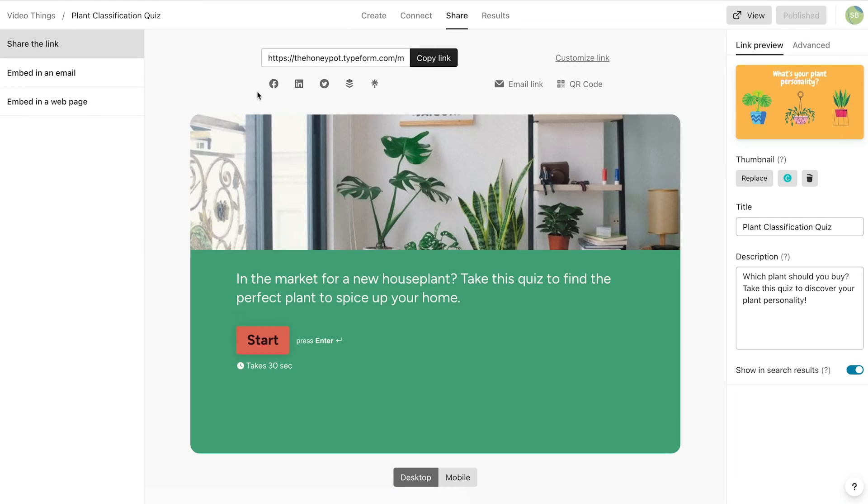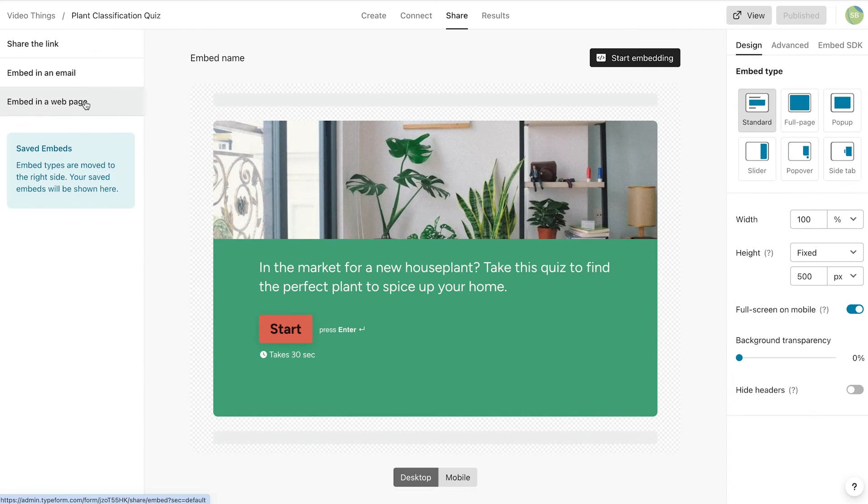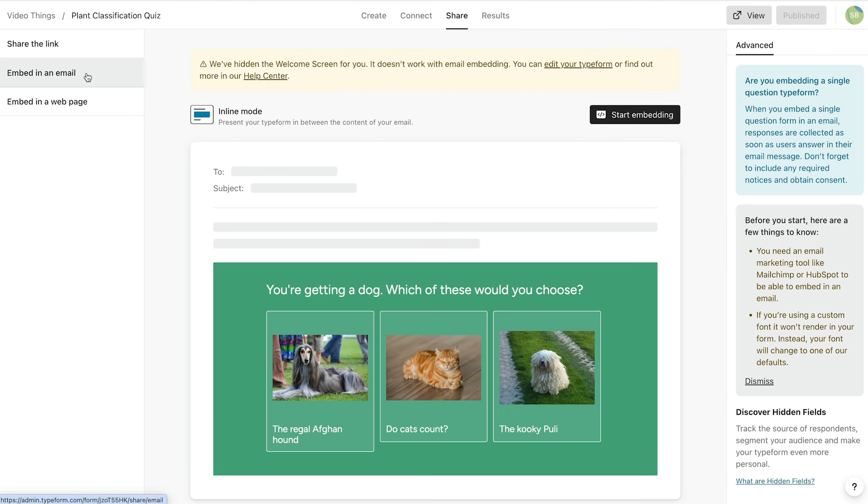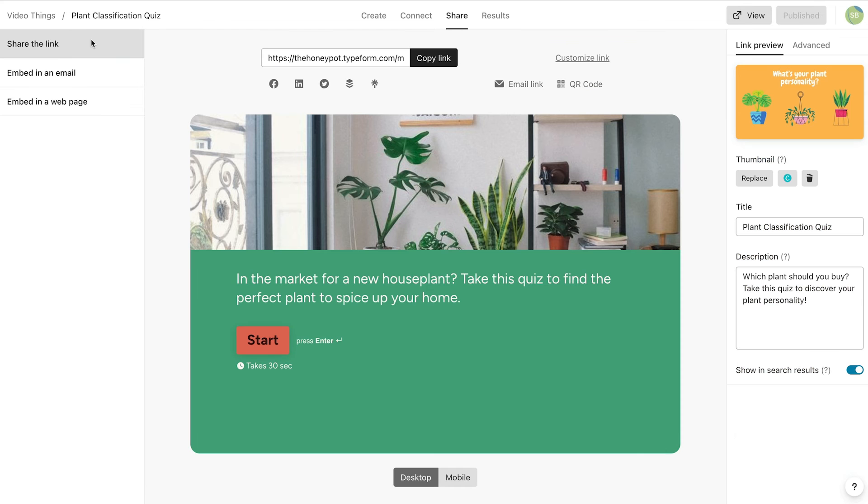Other sharing options include embedding your Typeform onto your website, connecting it to your email marketing tool to send it out as an email, or sharing it as a QR code.